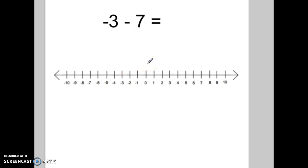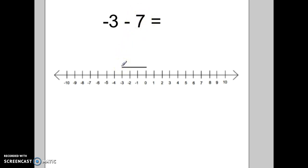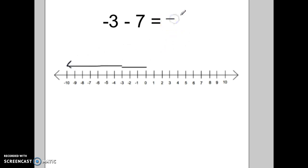Our next problem is negative 3 minus positive 7. So we start at negative 3. This says to take away seven positives, so if we're taking away the positives, we need to go in the negative direction seven more. We almost went off the number line — we end up at negative 10. Taking away positives makes you go negative.